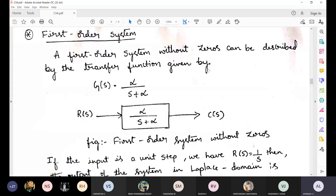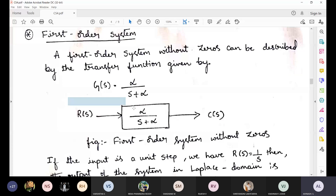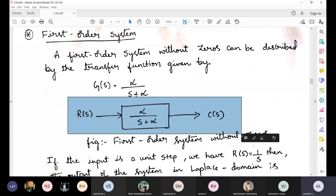A first order system without zeros can be described by the transfer function G(s) = α / (s + α). From the block diagram, C(s) equals R(s) times G(s). If the input is a unit step, then R(s) equals 1/s — as we saw from the Laplace transform of the unit step function.